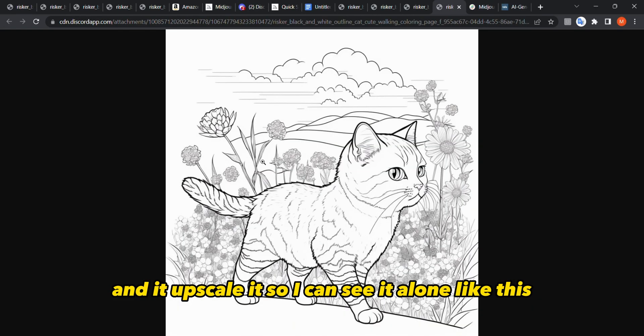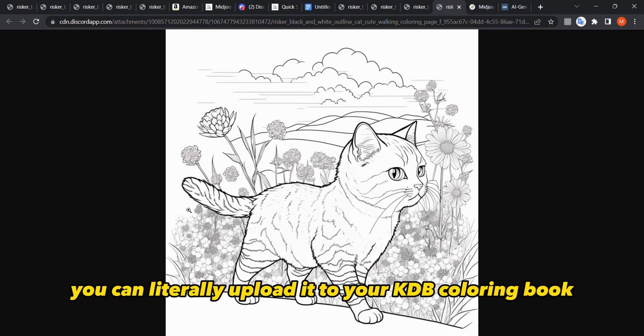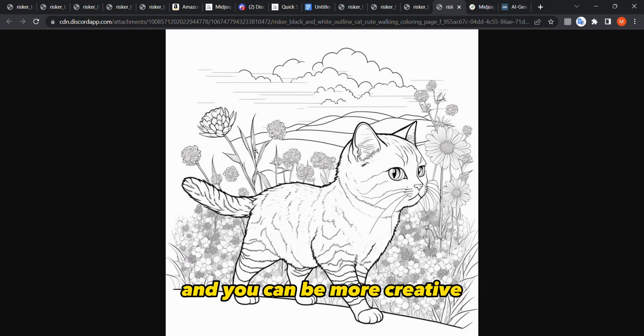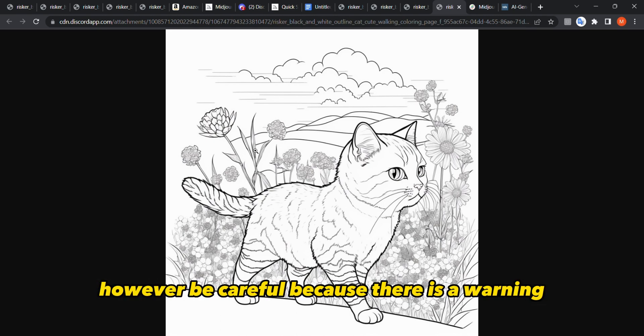I liked this one the most, so I asked Midjourney to upscale number two. It upscaled it and I can now see it on its own — this is a really good image you can literally upload to your KDP coloring book. You can also be more creative and add more elements for other niches. However, be careful because there is an important warning.